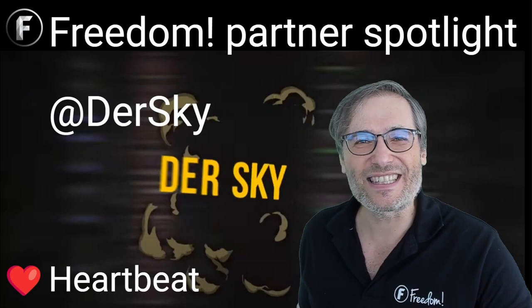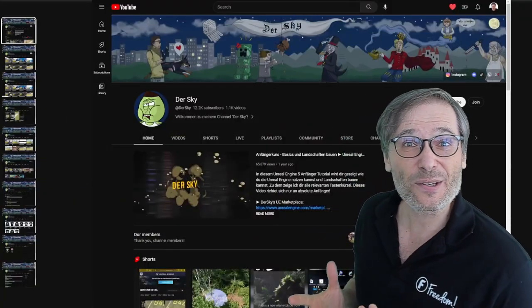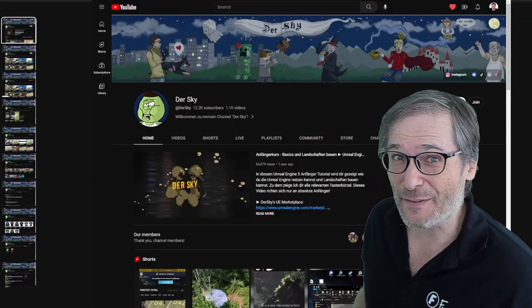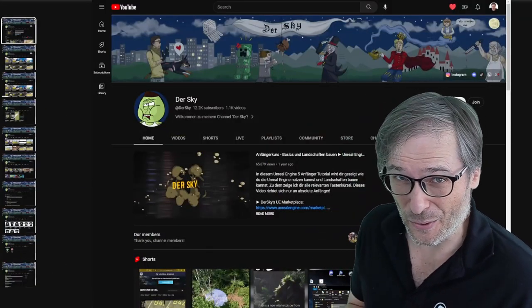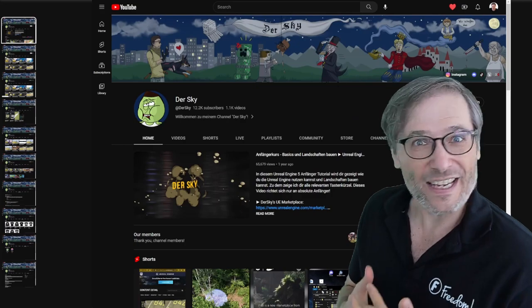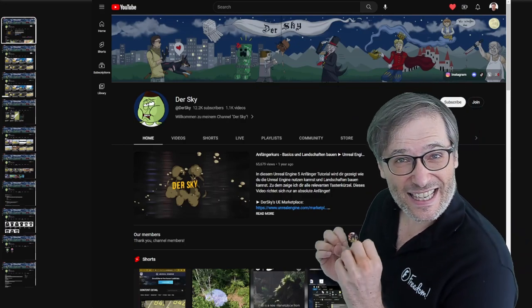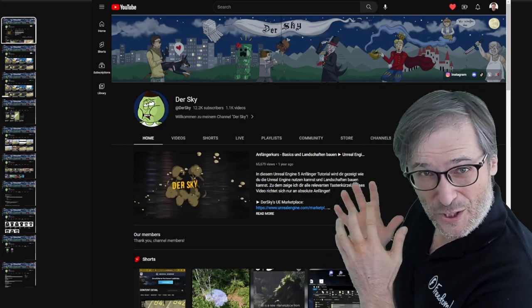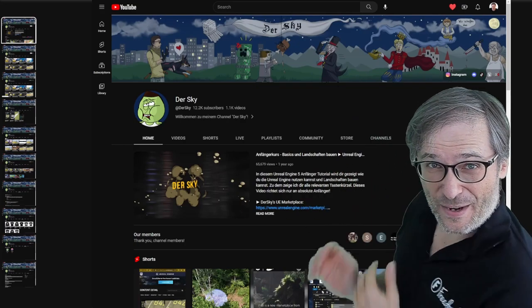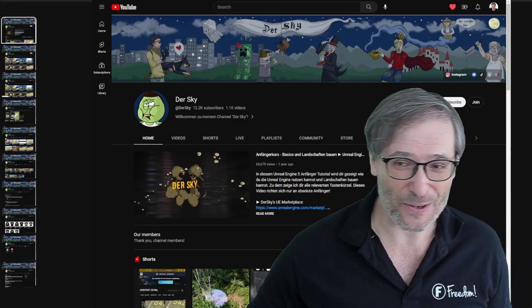So let's see, what does DerSky do? He creates Unreal 5 engine tutorials in German and his channel you can see right here. Let me show it to you.